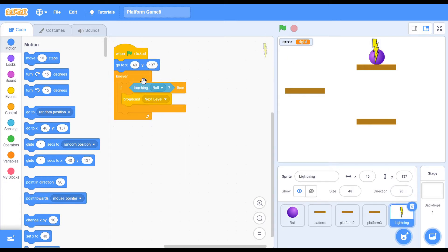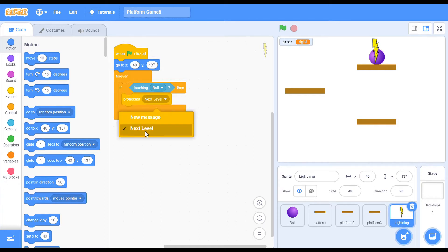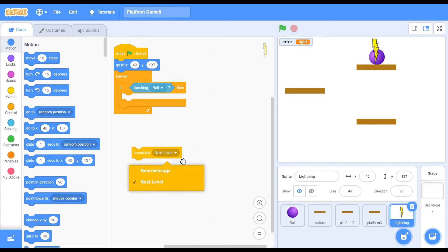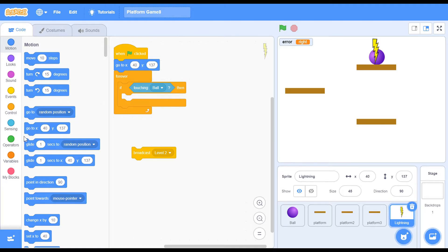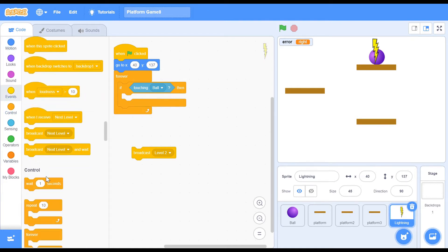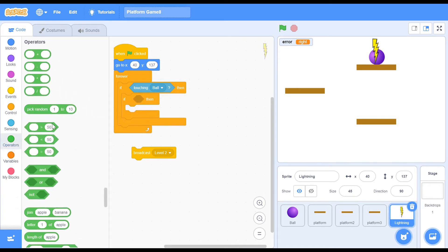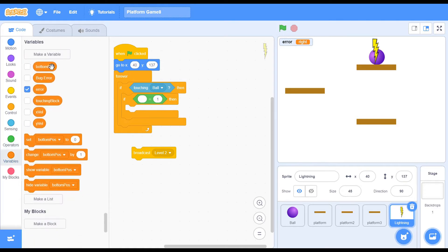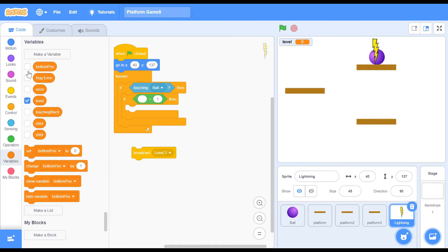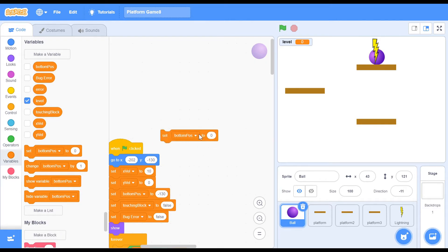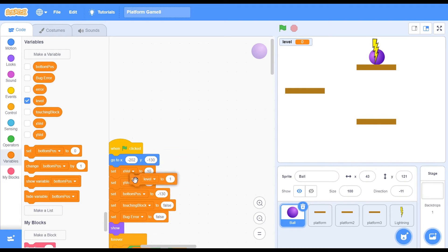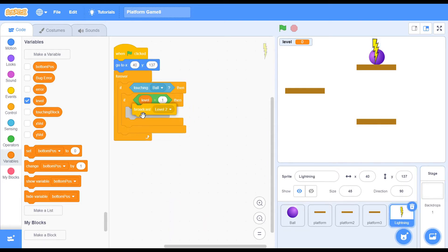In the lightning sprite, we had this code which said if touching ball, broadcast next level. I'm going to tweak that a little bit. I can't rename the message, so I'm going to dump that and create a new message called level 2. What we want to do is have an if within that — if touching ball — and I'm going to say if level equals to 1. We don't have a level variable yet, so I'm going to make one called level to hold the level number. Head back to the ball sprite, and when the green flag is clicked, set level to 1. Then back in the lightning sprite, broadcast level 2.